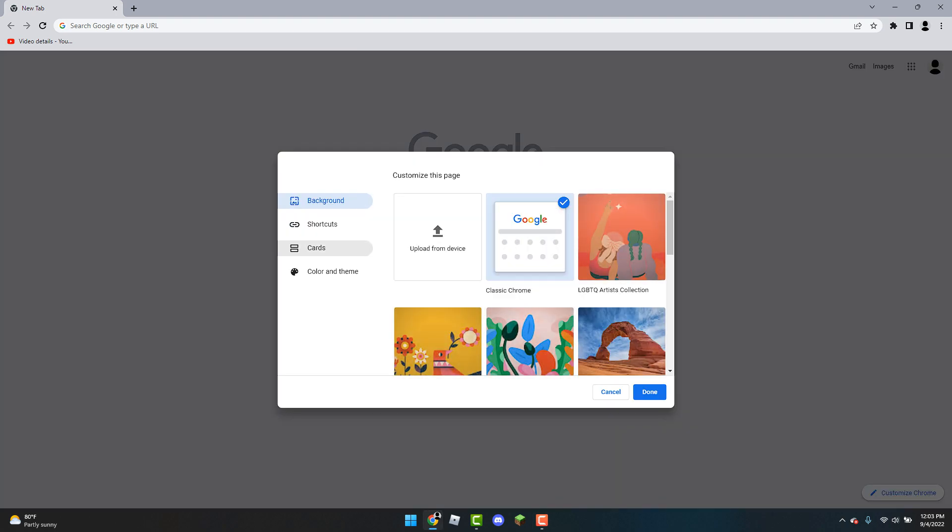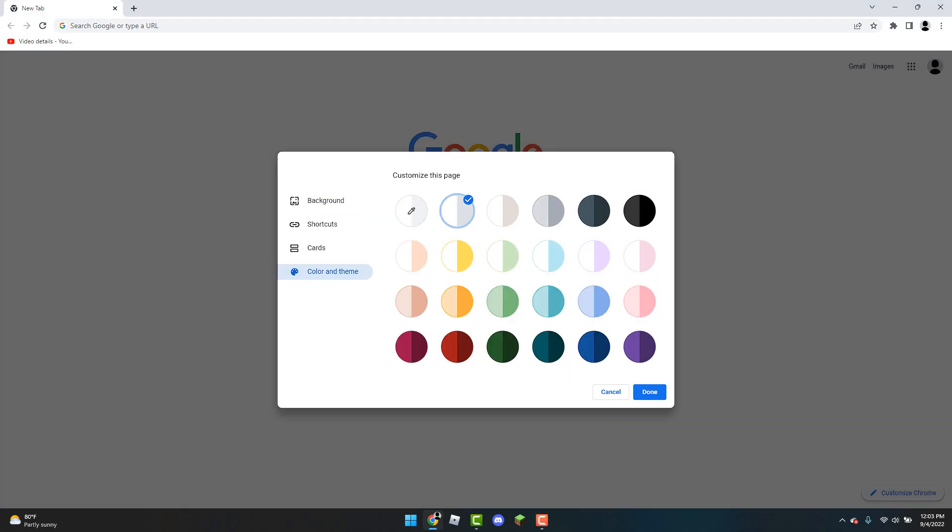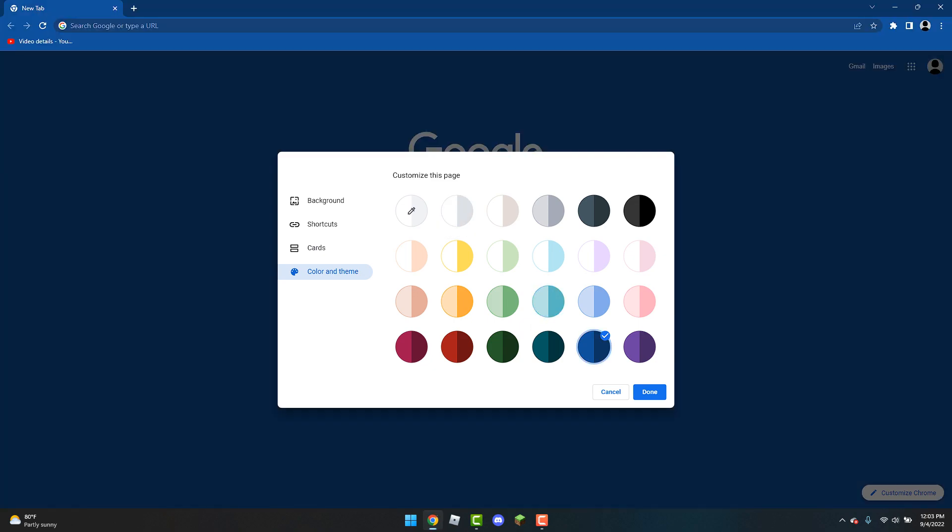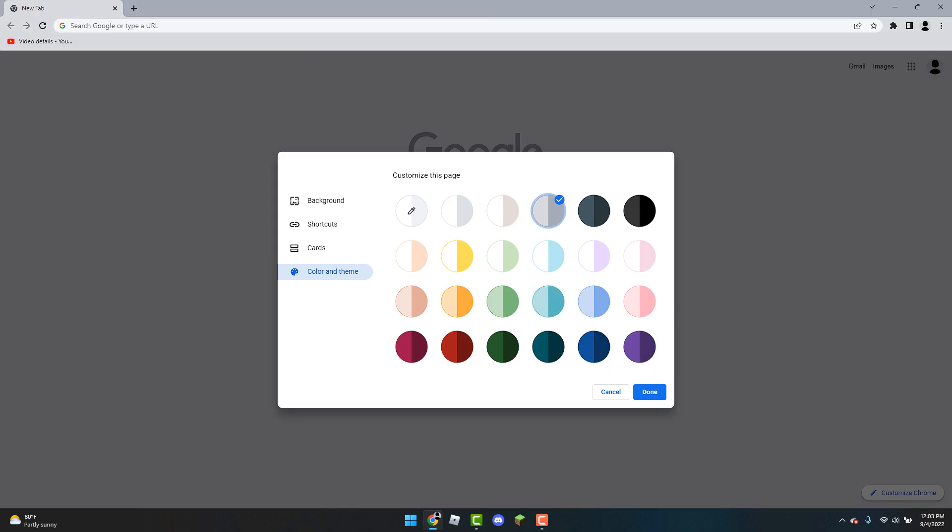From here you can just change the colors to whatever you'd like. So you can have white, this is like the default, you can have aqua, you can have dark blue, purple. So I like to keep it at cool gray but you do you.